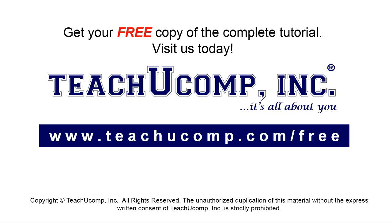Get your free copy of the complete tutorial at www.teachucomp.com/free.